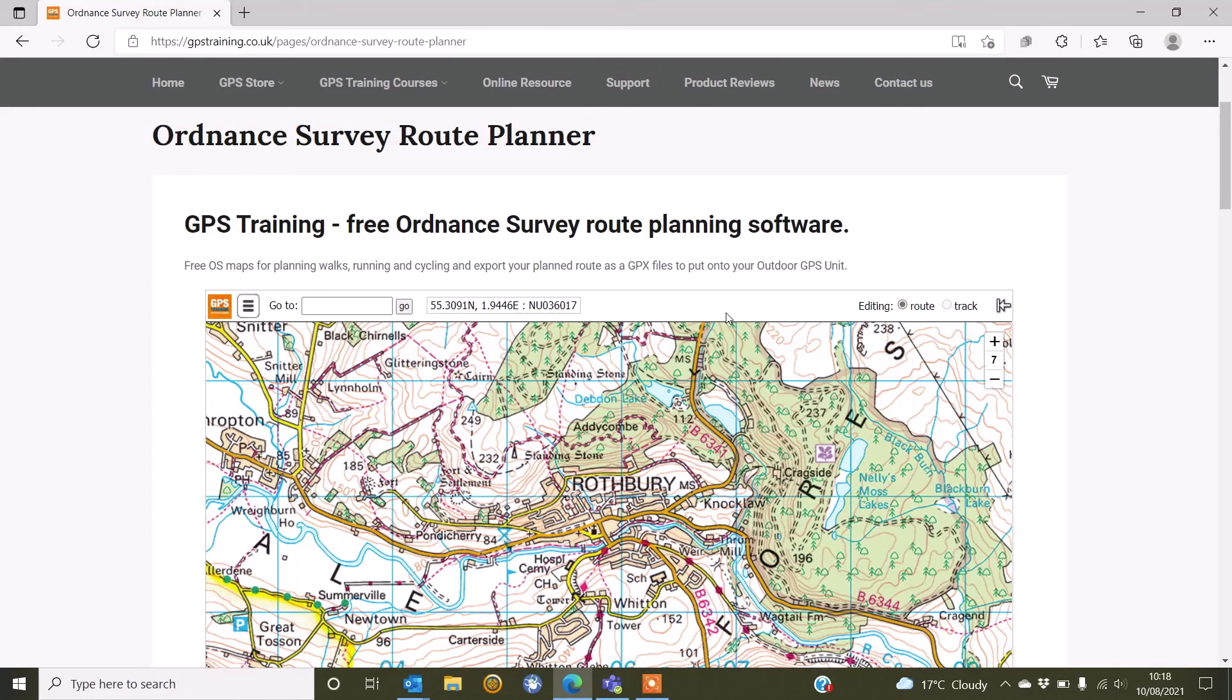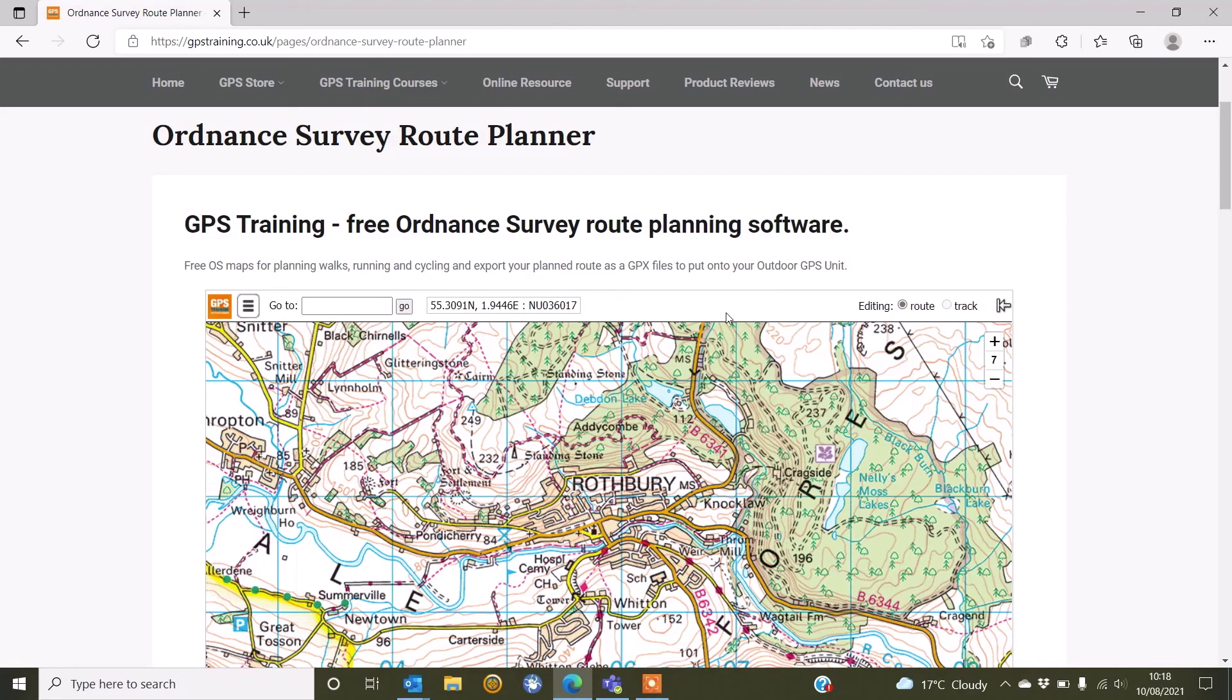If you're using an older SatMap, an A10 or an A12, you do need to use a program called SatSync from SatMap to transfer your GPX files onto your older GPS device. But with the Active 20, you can use this simple copy and paste function. So I hope you found this video useful and thanks for watching.